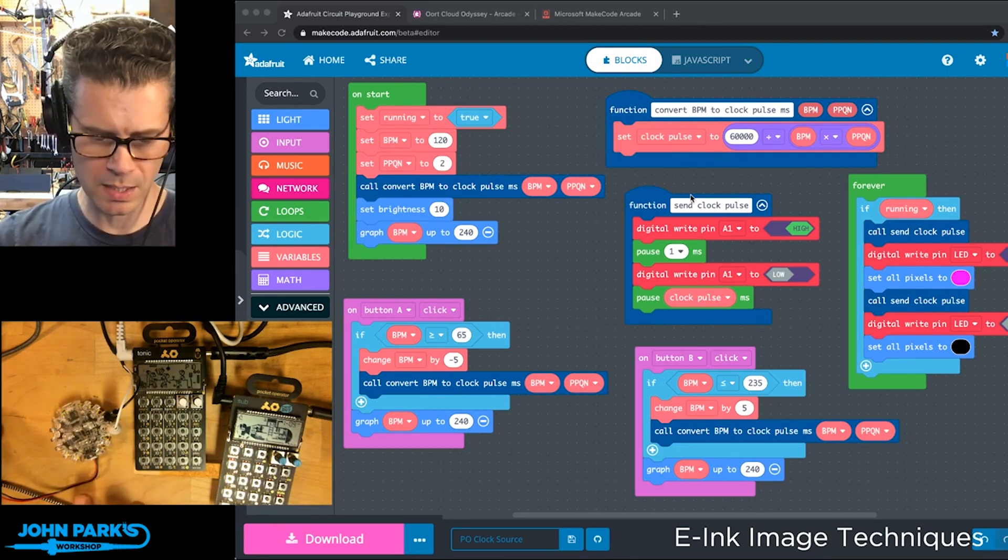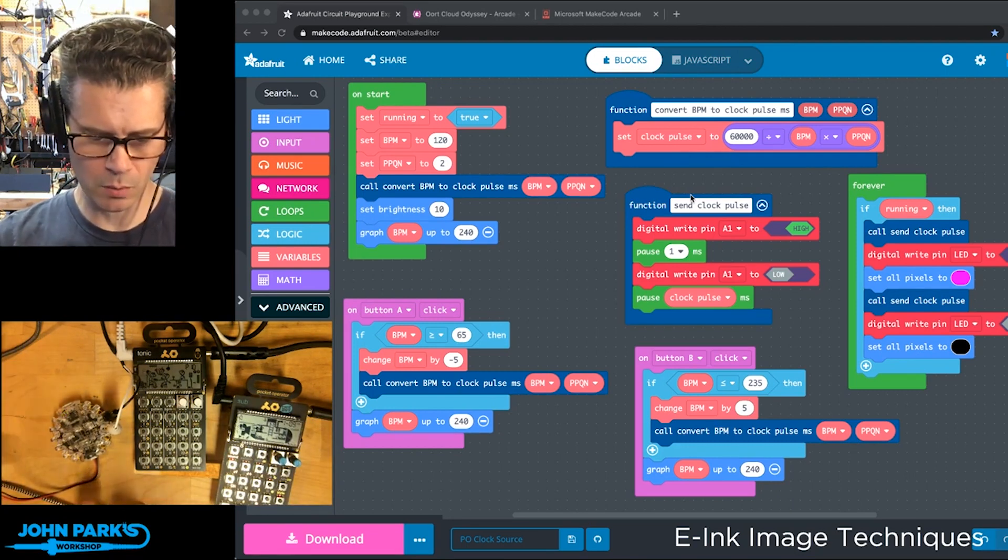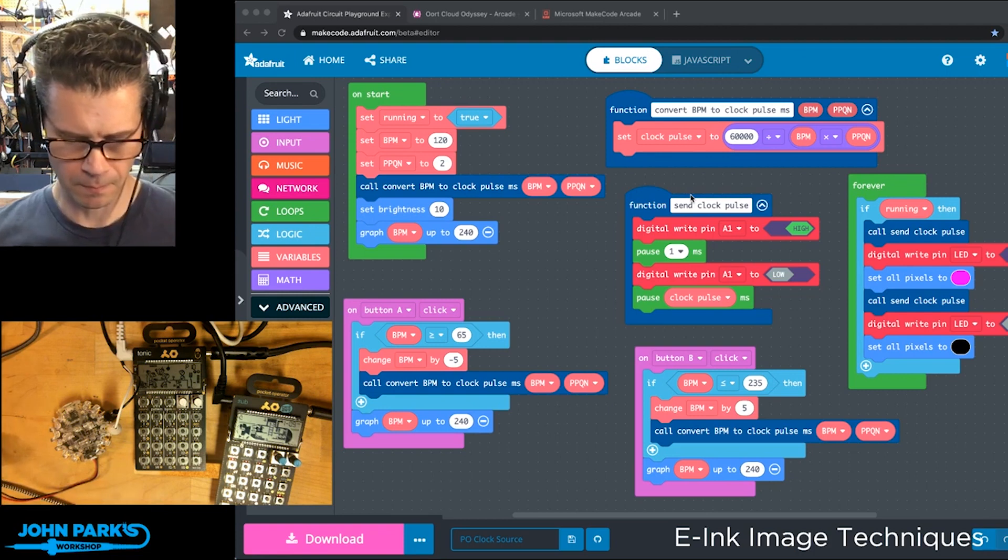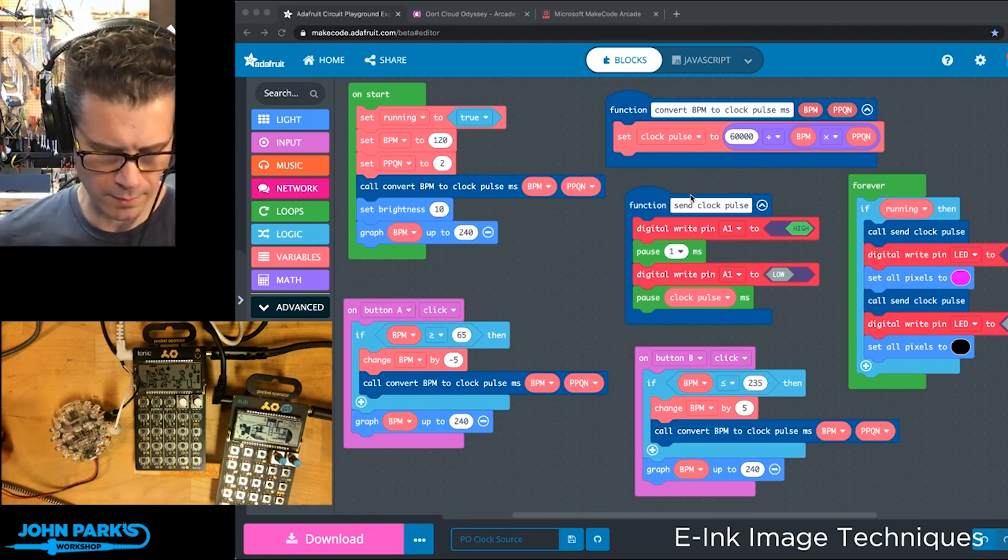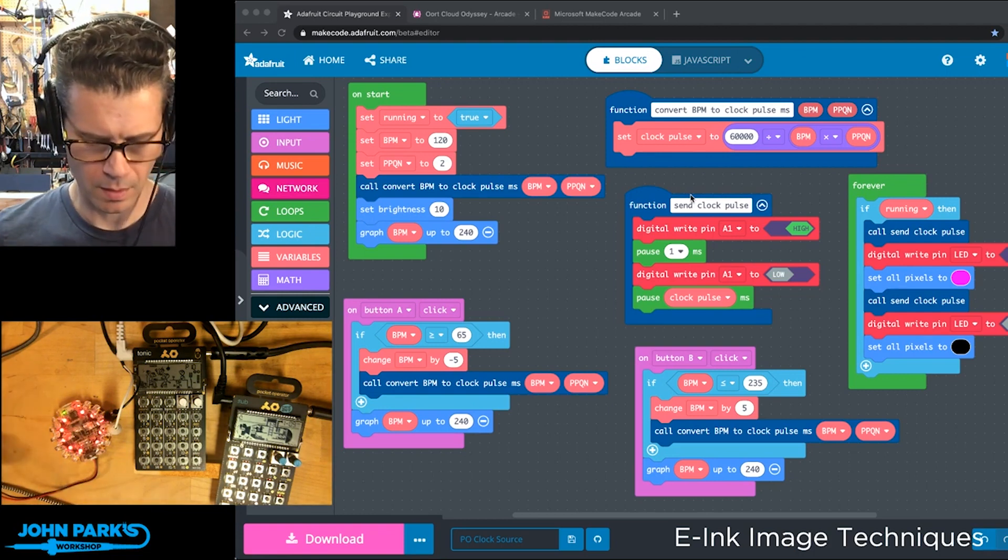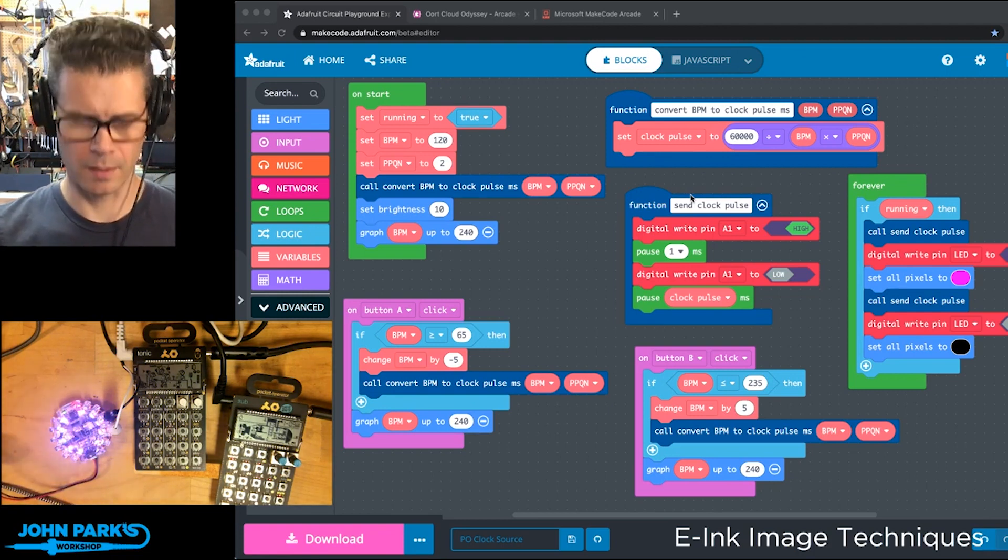What I'm going to do is I'm going to turn it on and you're going to see it start flashing to a beat and the music should start playing. There we go.